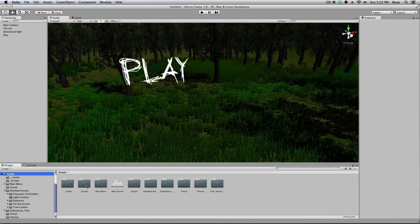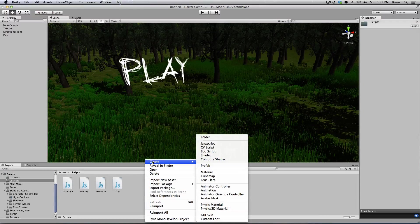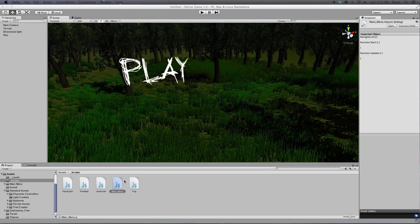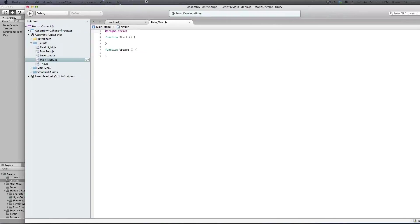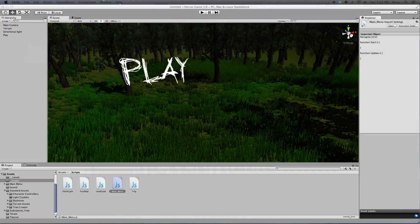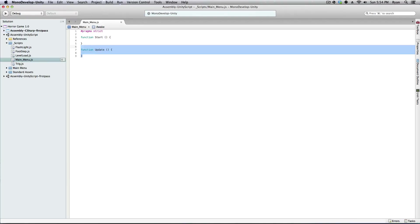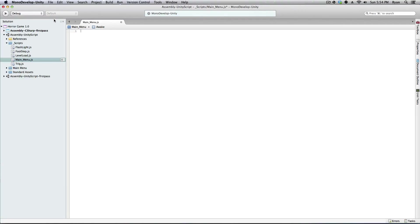Go to Assets, go to your Scripts folder, right-click, Create, JavaScript. Go ahead and name this 'main_underscore_menu' and load that up. Alright, now that you have your main script open, I'm just going to go ahead and write the code and explain it when I'm done.